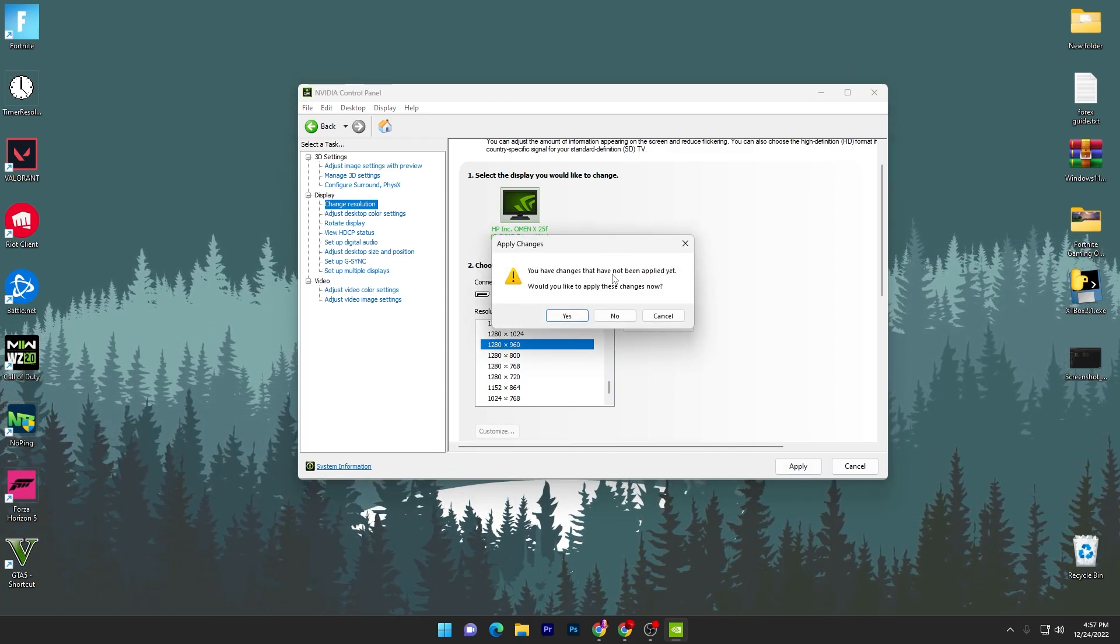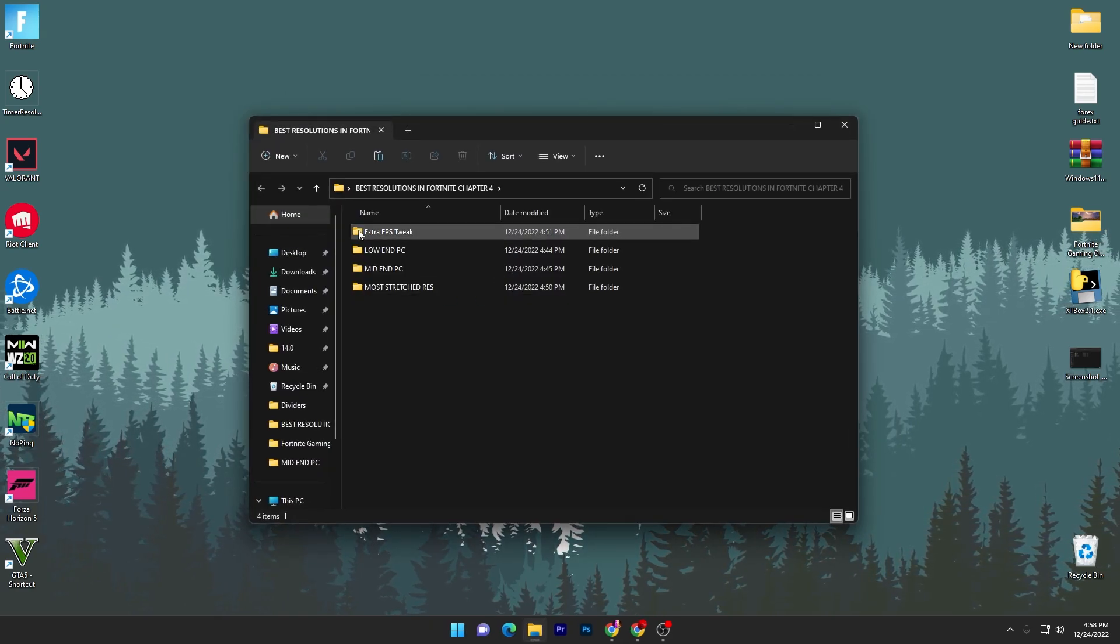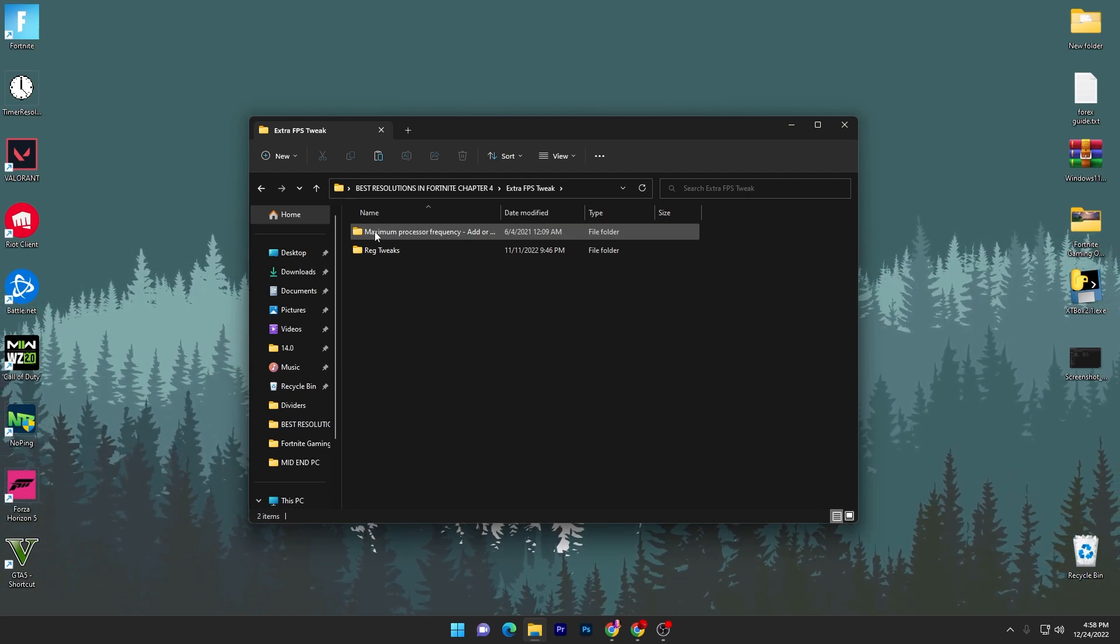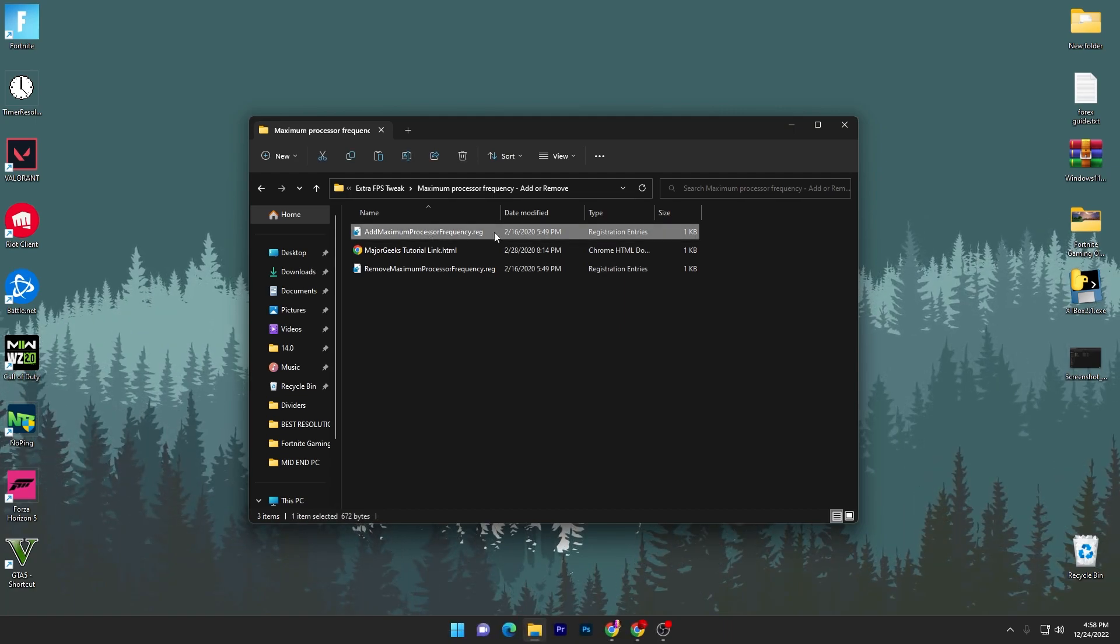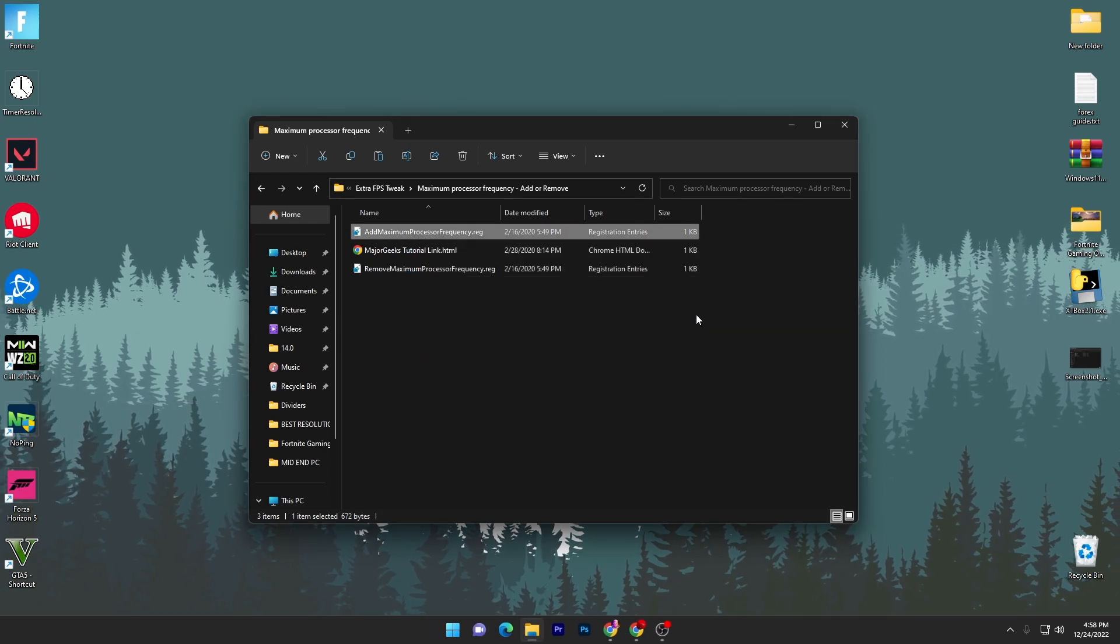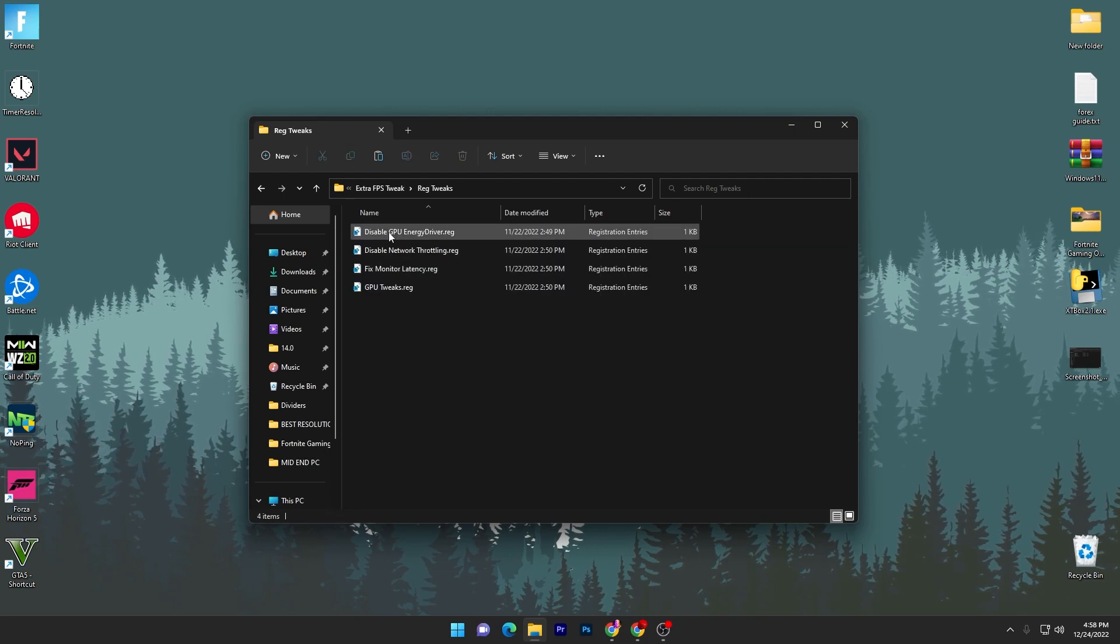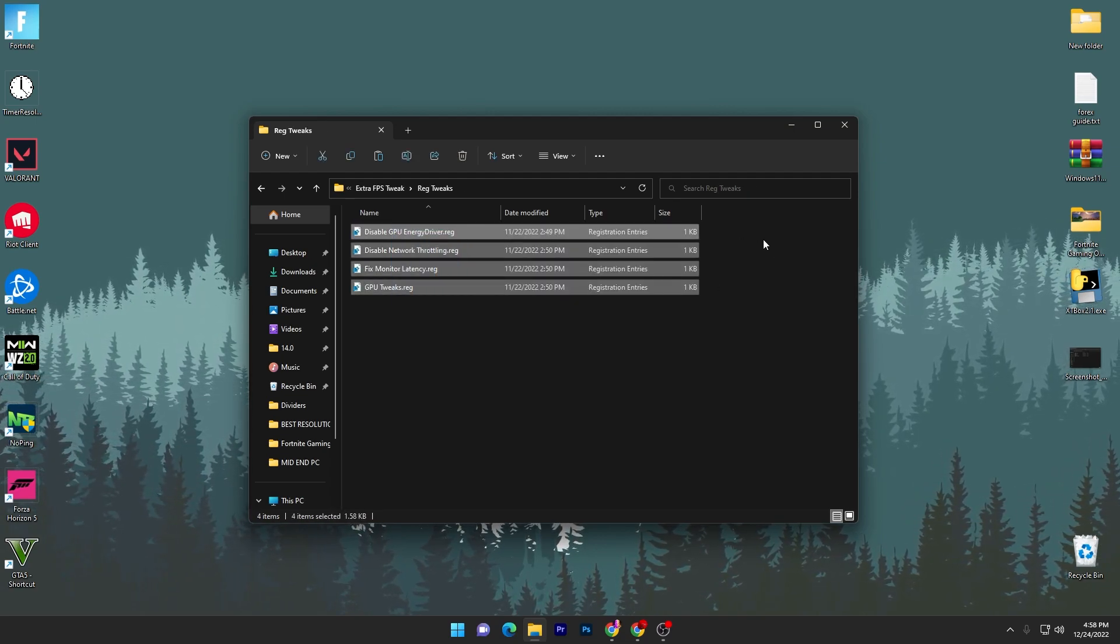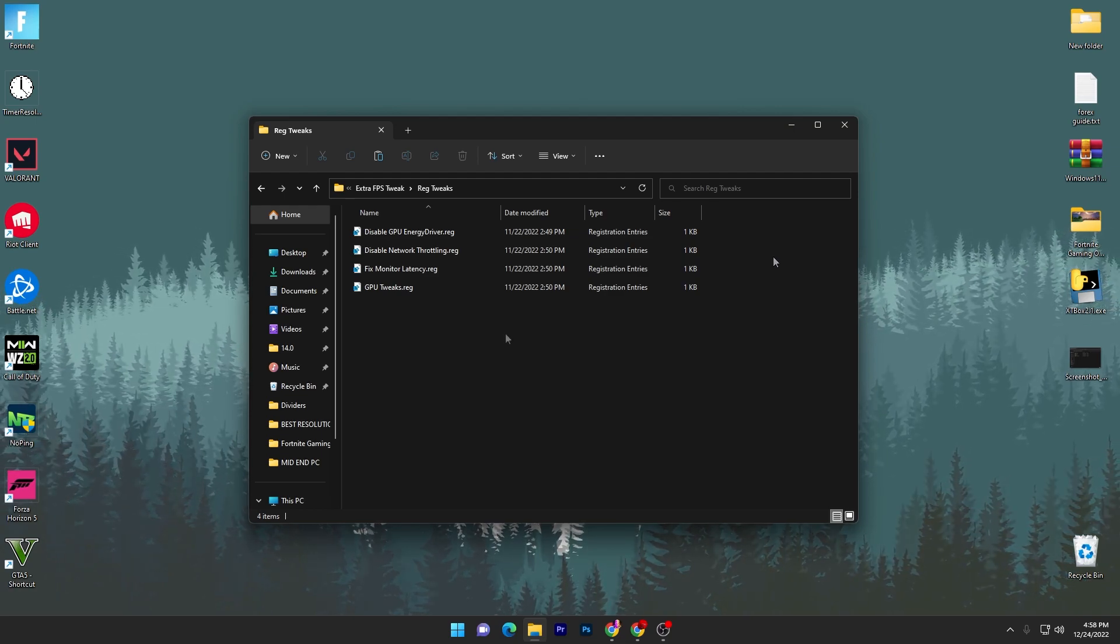You need to simply open up the boost pack again and go into the Extra FPS Tweaks folder. Inside here you will find 'Maximize Your Processor Frequency' - double tap here and simply install this first registry file which is Add Maximum Processor Frequency. Double tap here, click Yes, click OK. Go back into the main directory of the Extra FPS Tweaks and you have to also install this registry file: Disable GPU Energy Saver, Disable Internet or Network Throttling, then Fix Your Monitor Latency, and some GPU Tweaks. You have to install all of these files one by one on your PC.